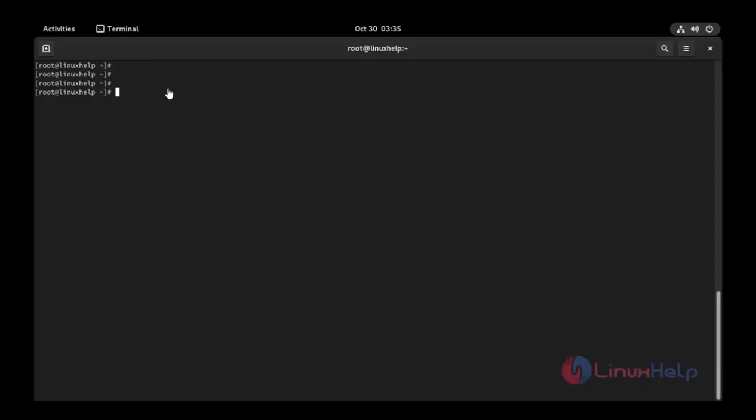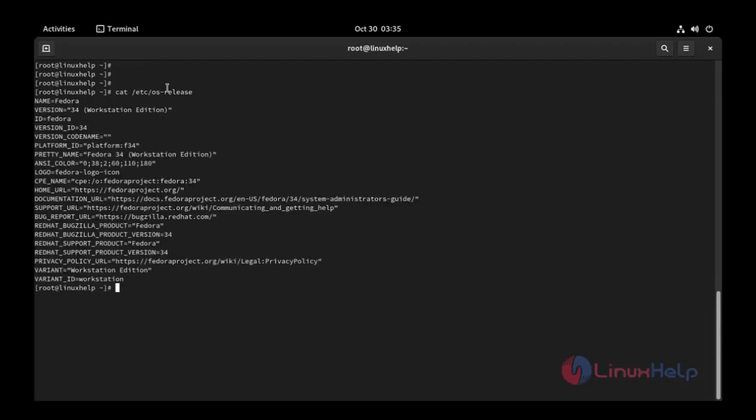Now I am going to check the OS version. Use this command: cat /etc/os-release. Press enter. This is OS version Fedora 34.